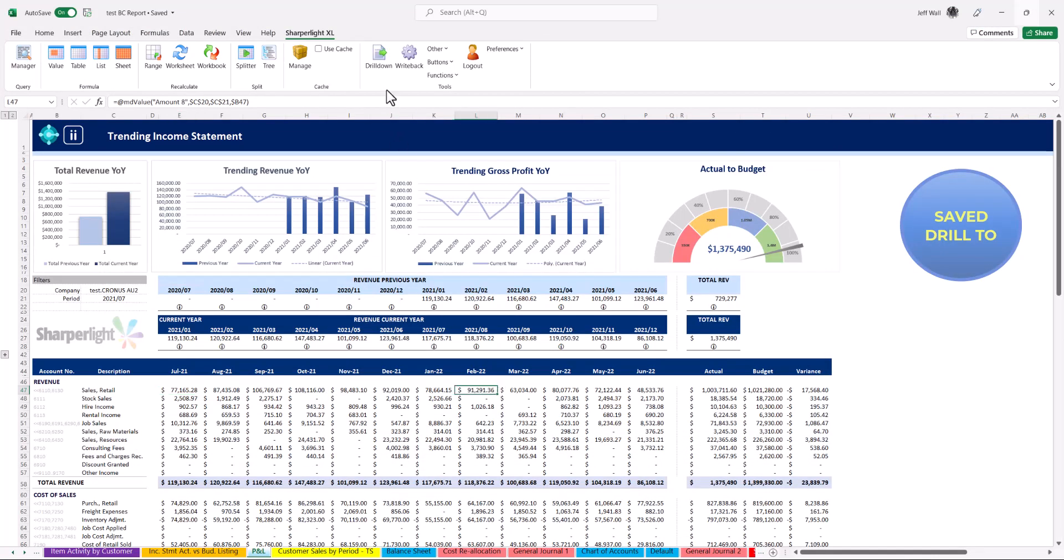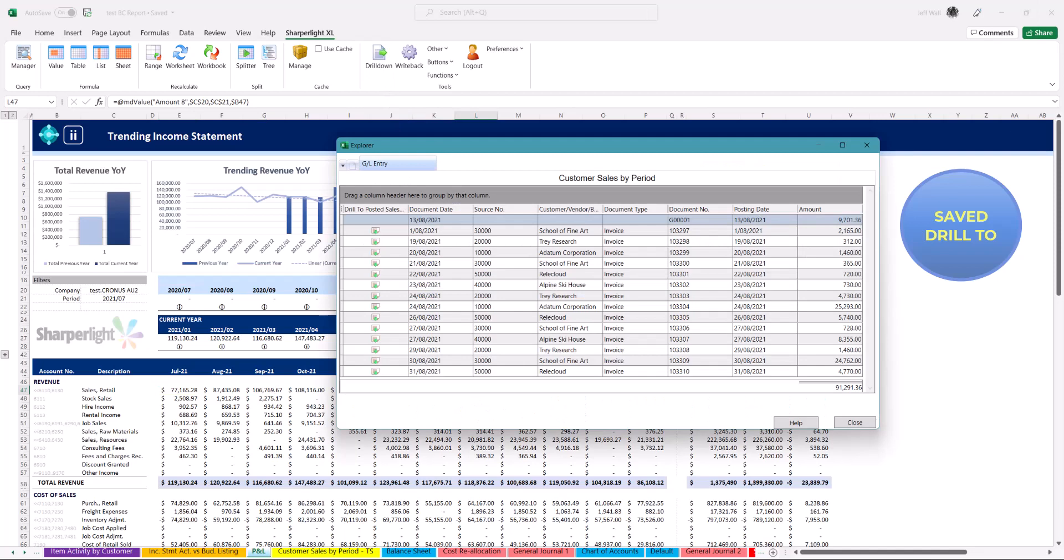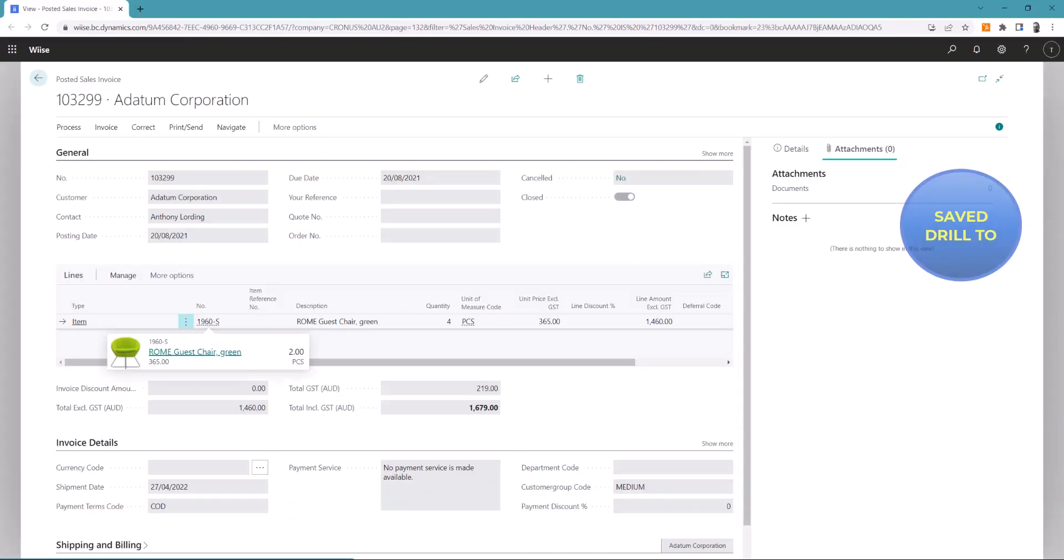Selecting a new cell, click drill down and select from the save drill to view all customers for that selected period. This allows you to use the drill over and over again saving time. Once again you can drill back into BC for further analysis.